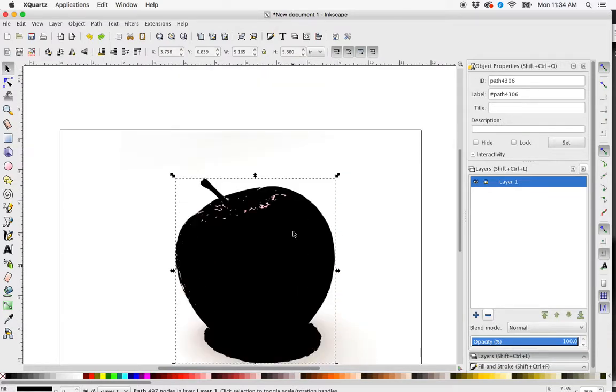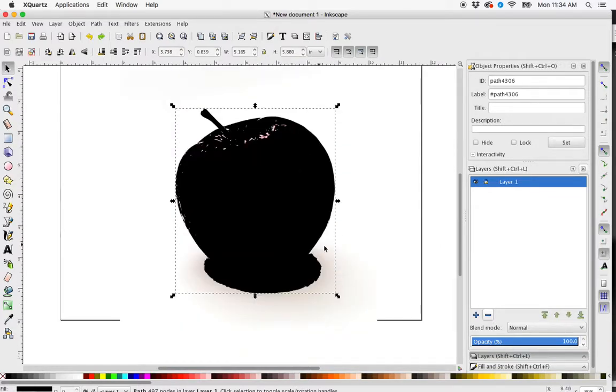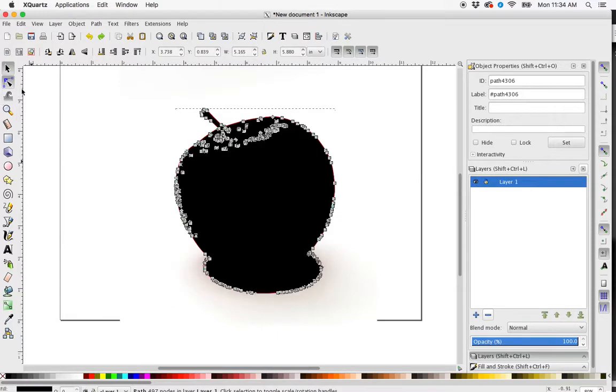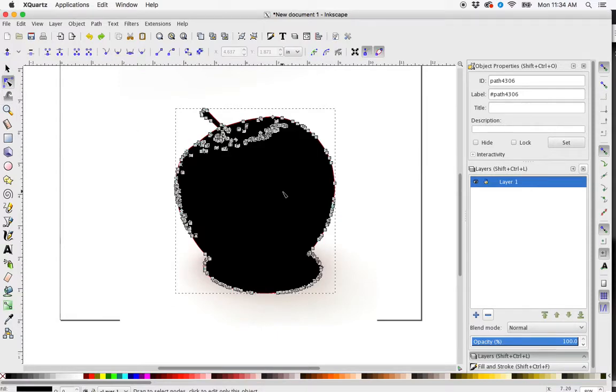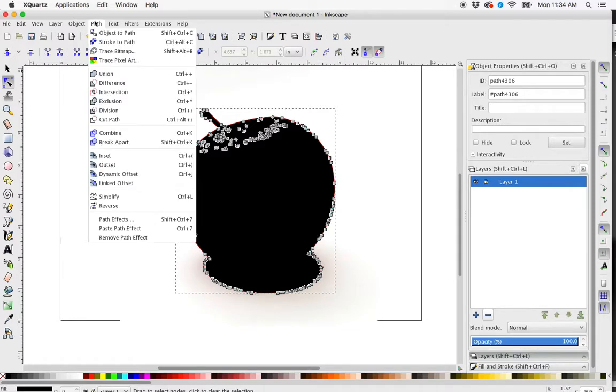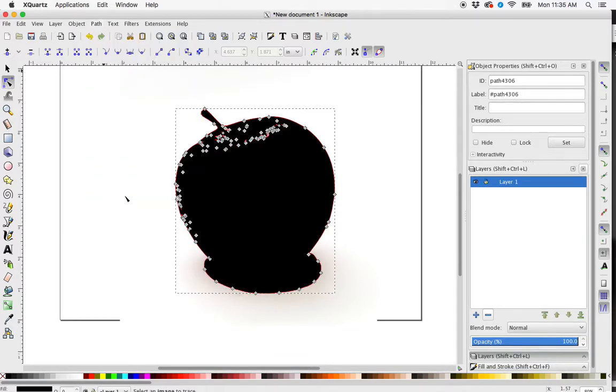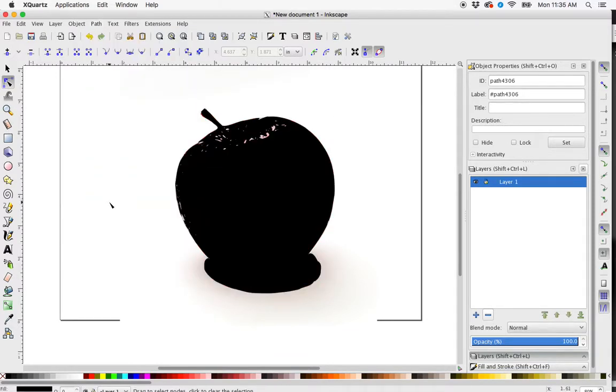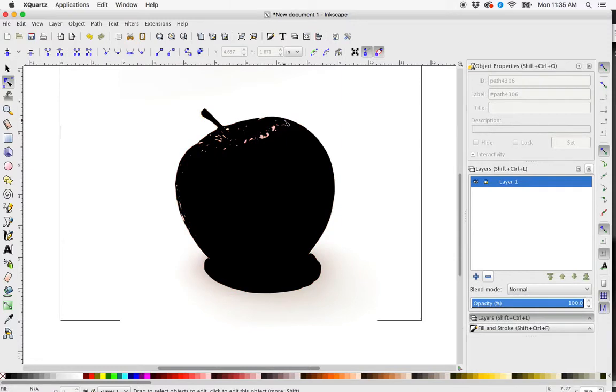But I am going to have to go in and edit this because if I use my node selector, I can see how many nodes this created. So I want to go in and simplify that path first. So I can simplify.